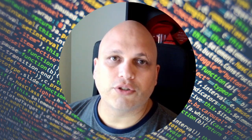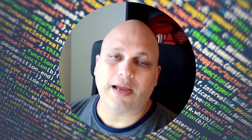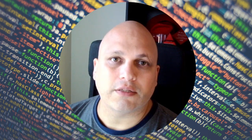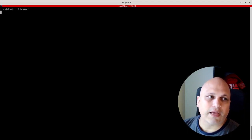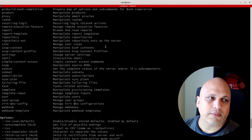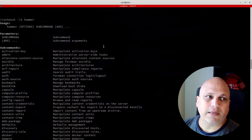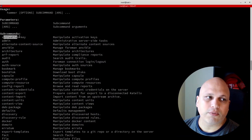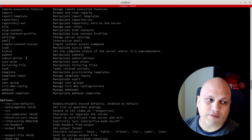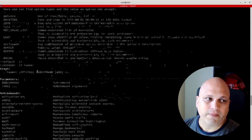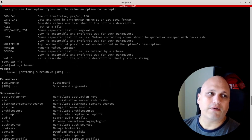Hi there, Bolder here. Today I'm going to show you what Hammer is — a nice tool for Foreman or Satellite that can be used to manage or do operations via CLI. This is what we are going to see today, so don't miss it. First, let's understand what Hammer is. In your Satellite, if you type 'hammer' and press Enter, it will look something like this.